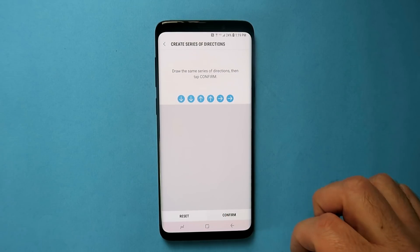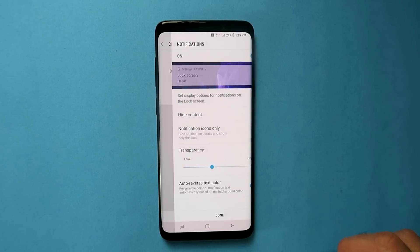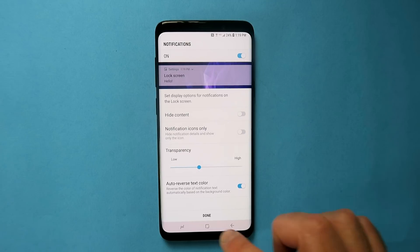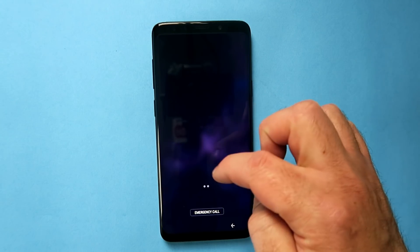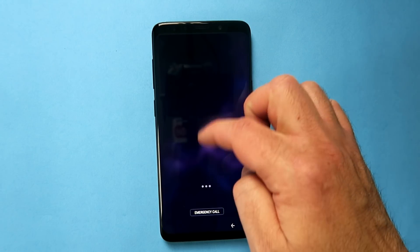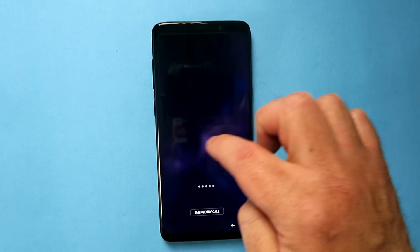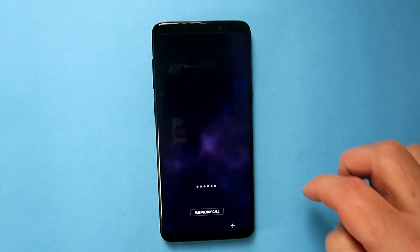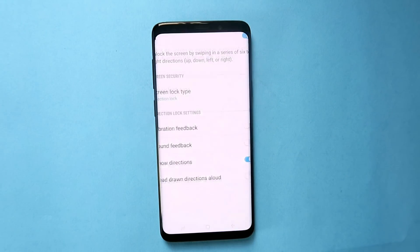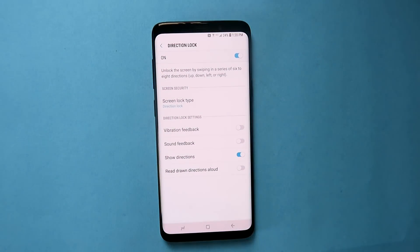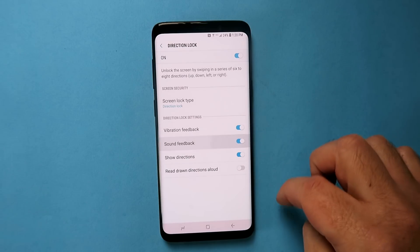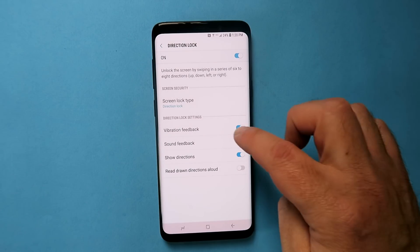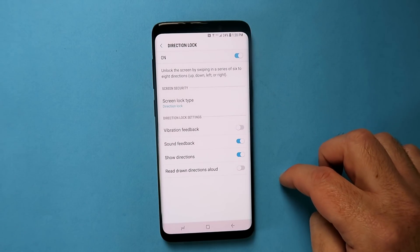Now let's get that onto a locked phone and see what that looks like. I'm going to swipe the sequence and my phone is unlocked. There are little things you can do like customize sound and vibration feedback whenever you do that, so if you want that kind of thing, go for it.